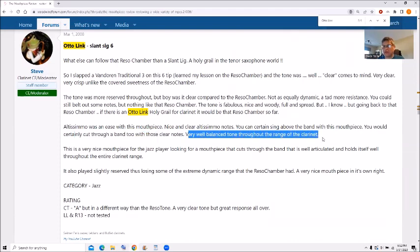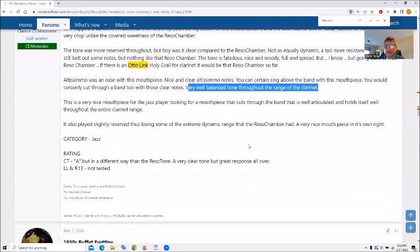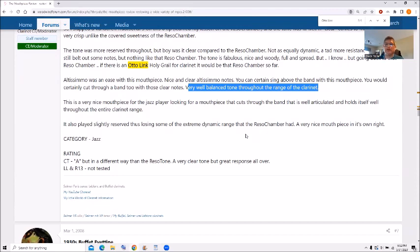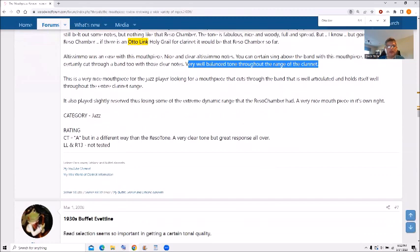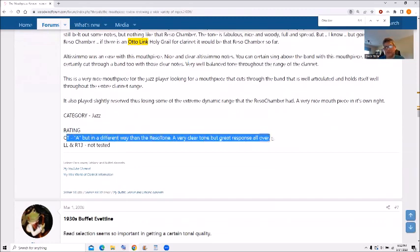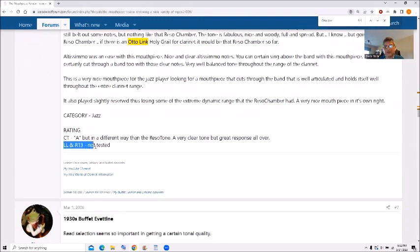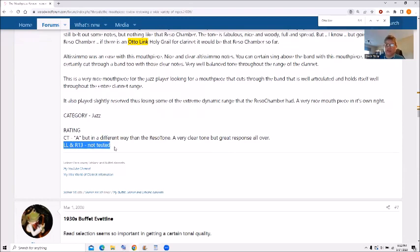Very well balanced tone throughout the range of clarinet. Articulation, it just, it was a really great mouthpiece for playing the big band when you didn't have a microphone. It's just, you have to understand that the tone was really just clear. Didn't have any coloration to it. I put it on here, CT, and A, but different in the resitone. Very clear. And I never tested with the LL or R13 after I tested the rezo chamber on the other ones. I knew it probably wasn't a very good match.